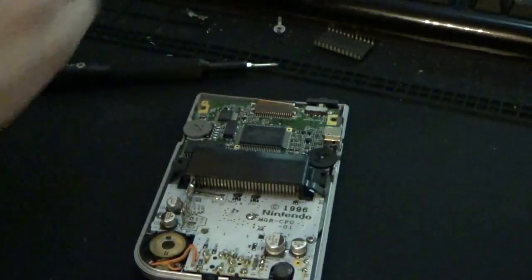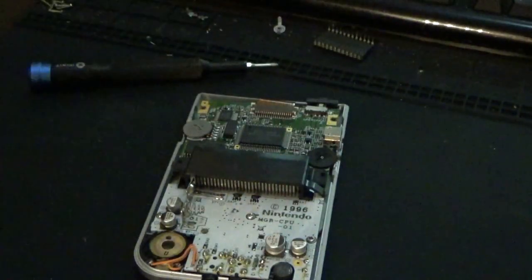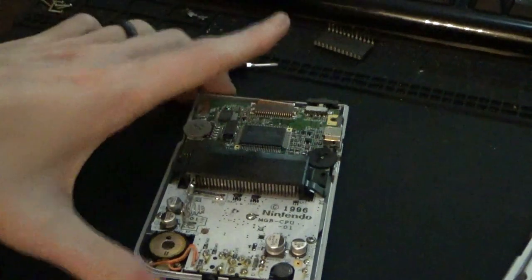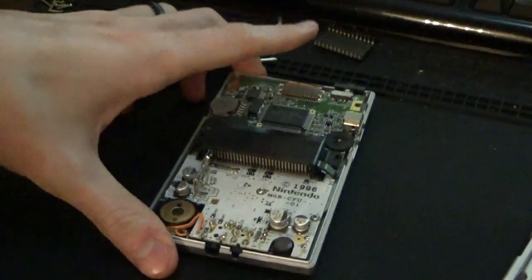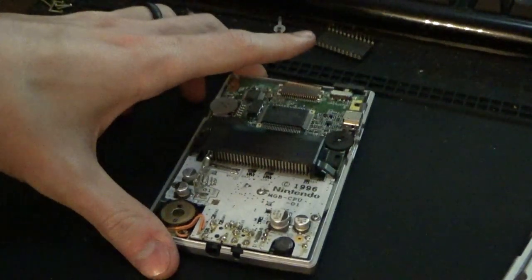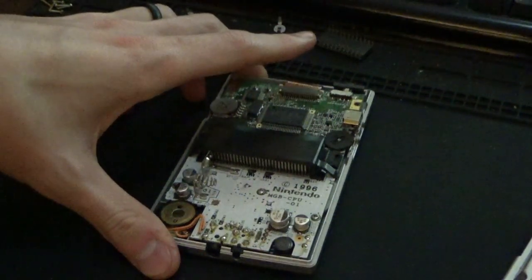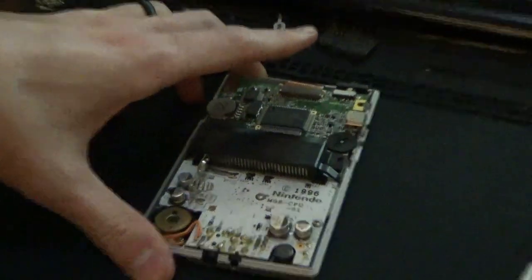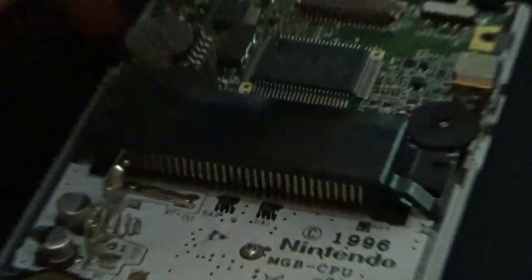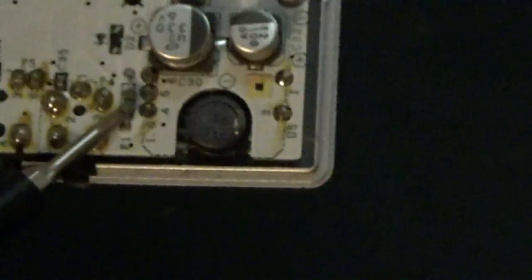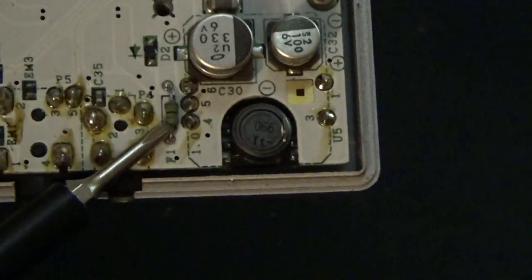There we go. Free the battery terminals. Pop that screw out. So what I believe to be the issue is... Zoom in real quick. I believe the issue is this fuse right here.